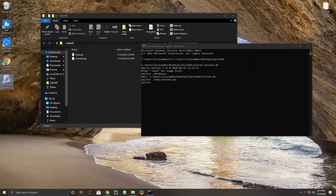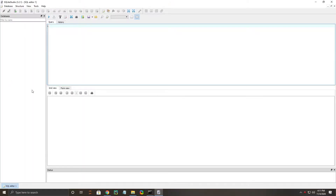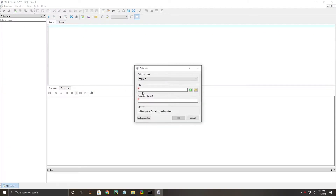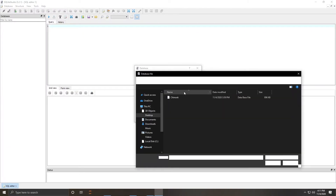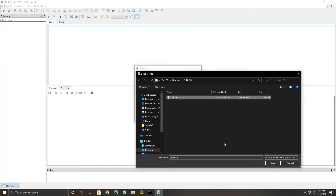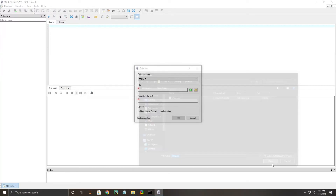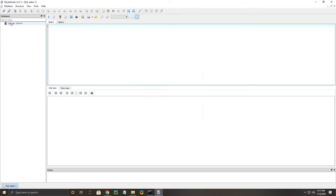We're going to go ahead and open up SQLite Studio. The first thing we're going to need to do is add a database, so we're going to have to find the file. In this case, it looks like it popped right up, so we're good to go ahead and open that. We're going to go ahead and test the connection to make sure the database is good, so we don't waste time trying to open something that isn't going to work. Once you do that, click OK and it should connect you to your database.